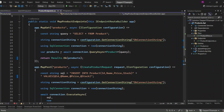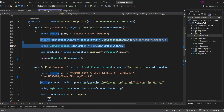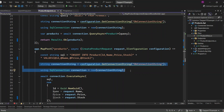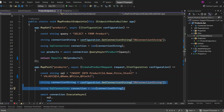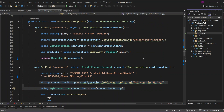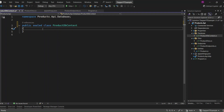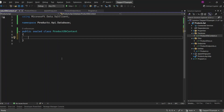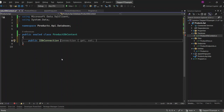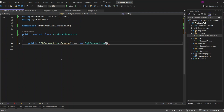Now I'm going to make a small improvement. You can see that both endpoints access the connection string from appsettings.json and create a SQL connection. So I'm going to move these steps into a separate class. I am going to add a new folder called Database to our project and create a new class called ProductDbContext. What we'll do here is create a service class that exposes a single method called Create. This method will be responsible for creating and returning a new SQL connection. Instead of repeating the code for creating a connection in multiple places, we'll centralize it in this method. Whenever we need to create a SQL connection, we can simply call this method, which will return the connection object ready to be used for database operations.